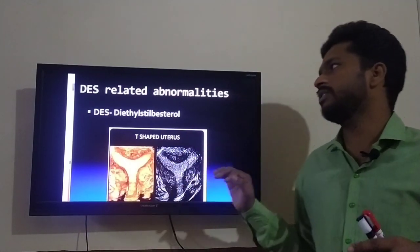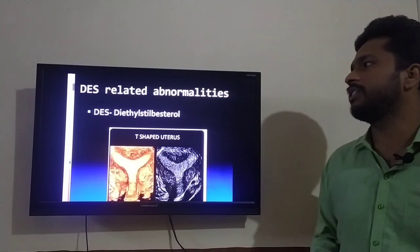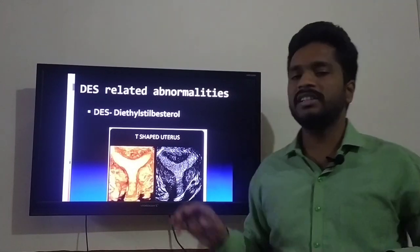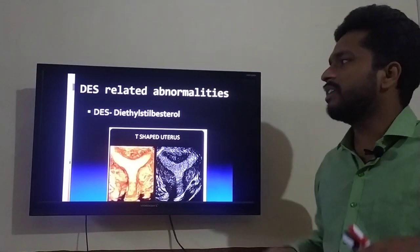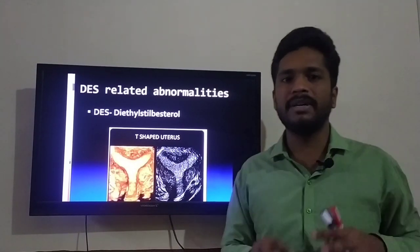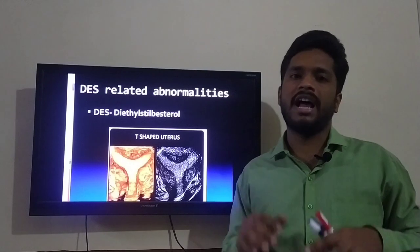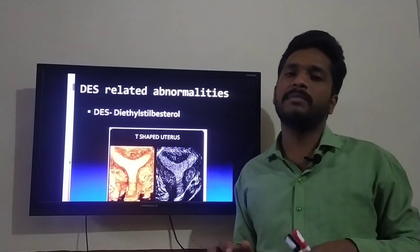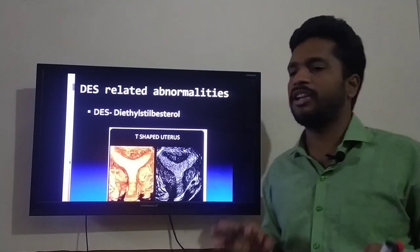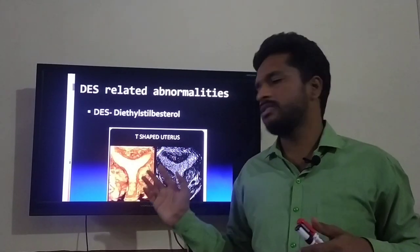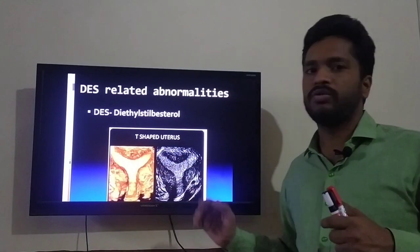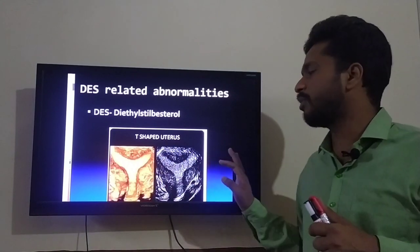DES — diethylstilbestrol — related anomalies cause a T-shaped uterus, and this is how a T-shaped uterus looks like.